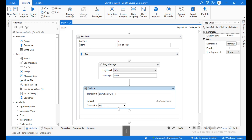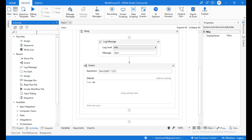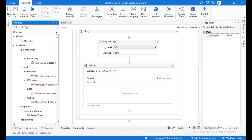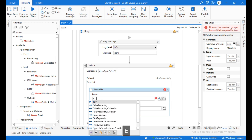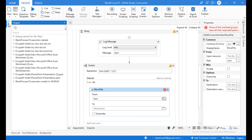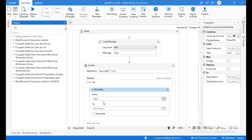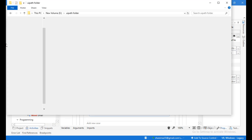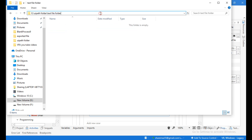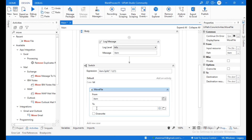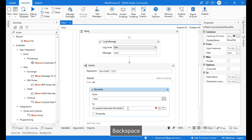The first case is 'text'. From the activities panel, search for Move File activity and drag it inside this case. The 'From' path is 'item' (the file path), and the 'To' path is the destination. Copy the path of the text file folder and paste it within double quotations as the destination.